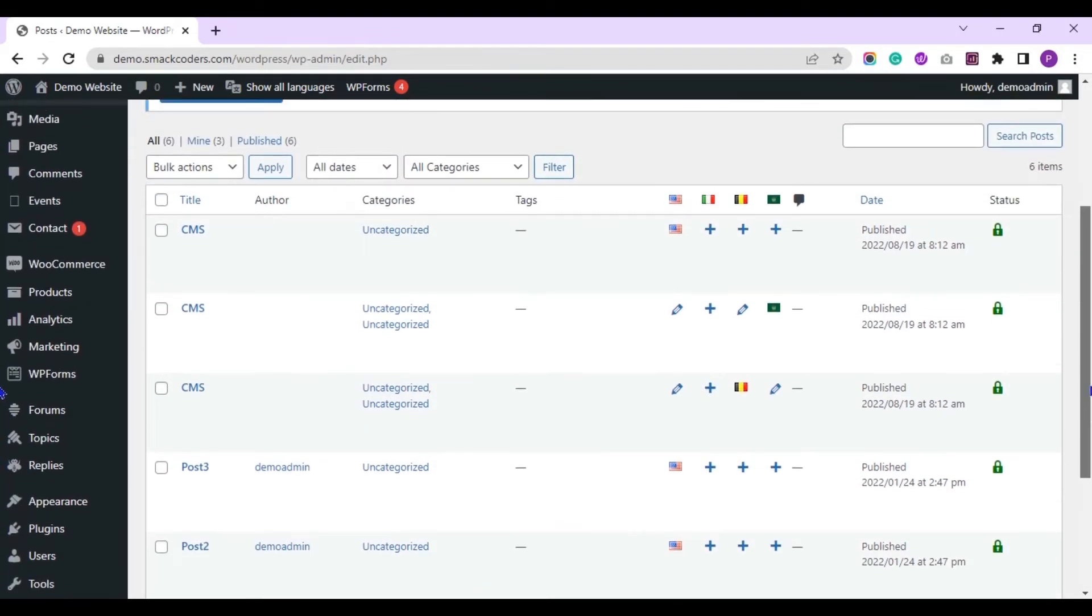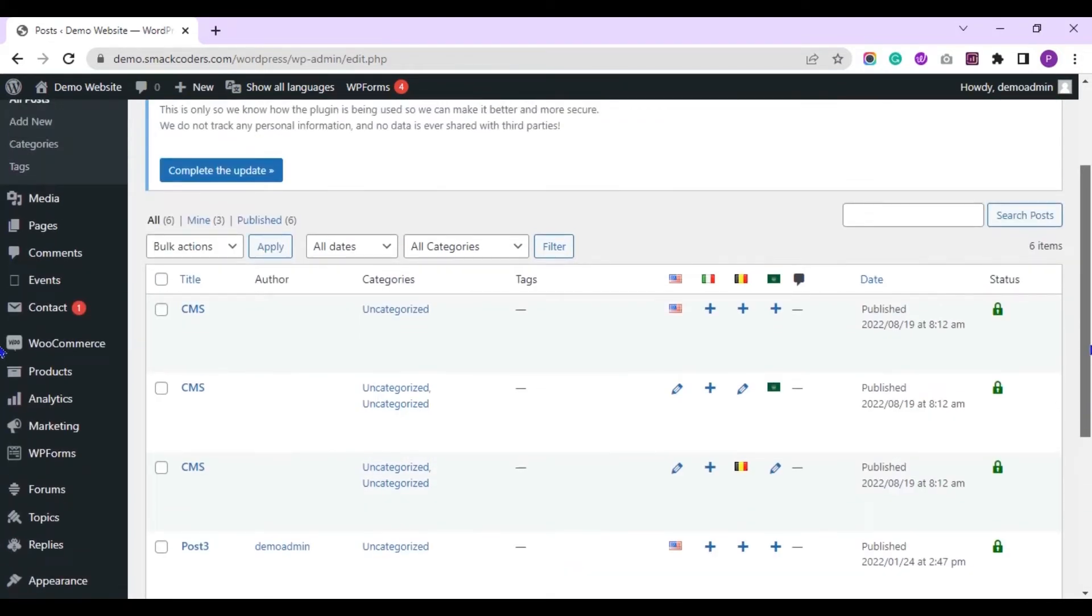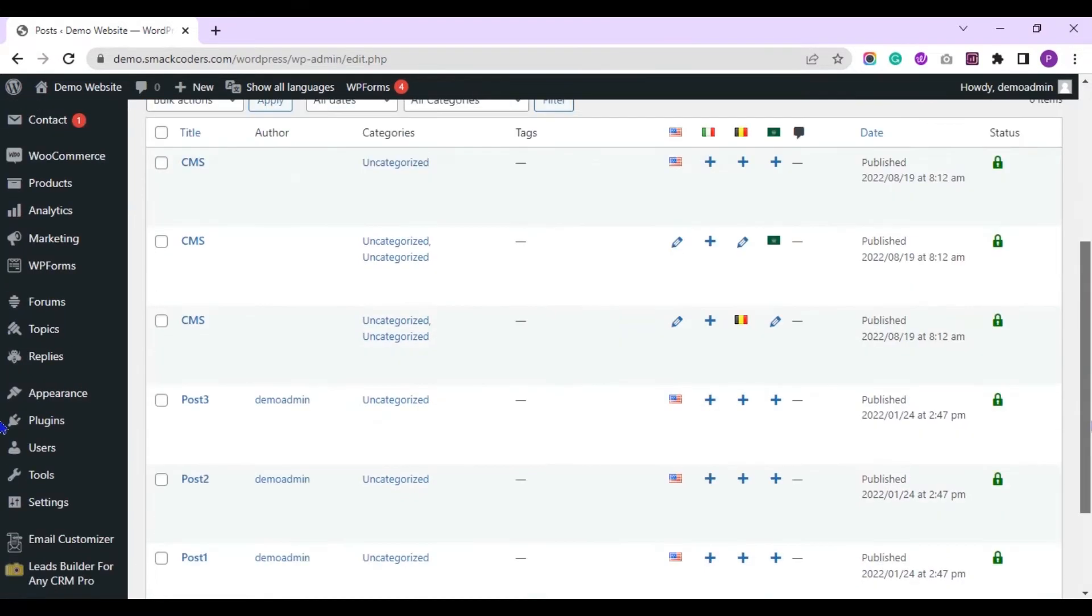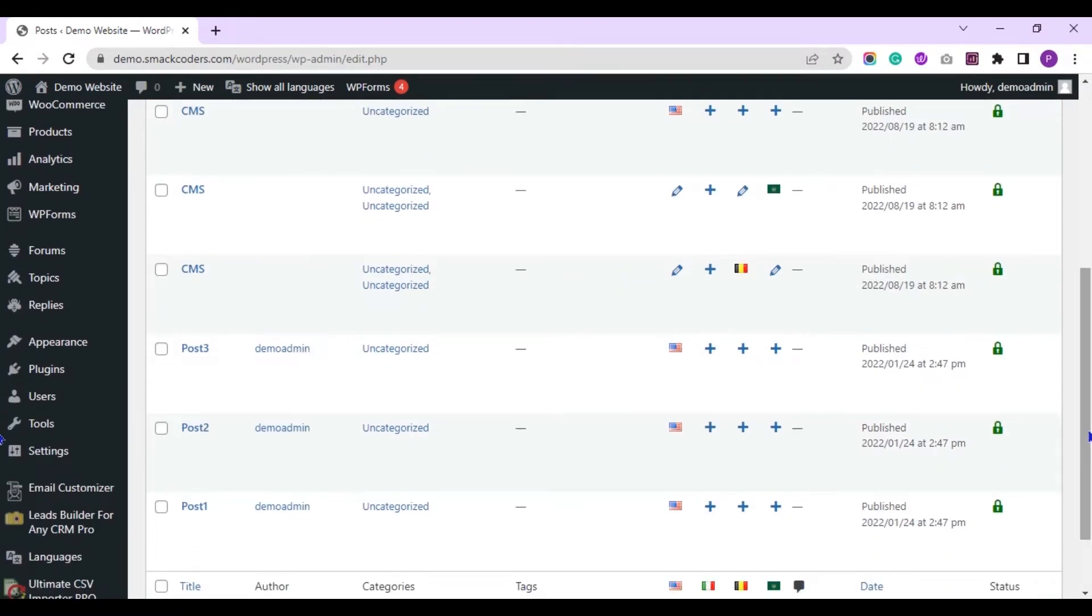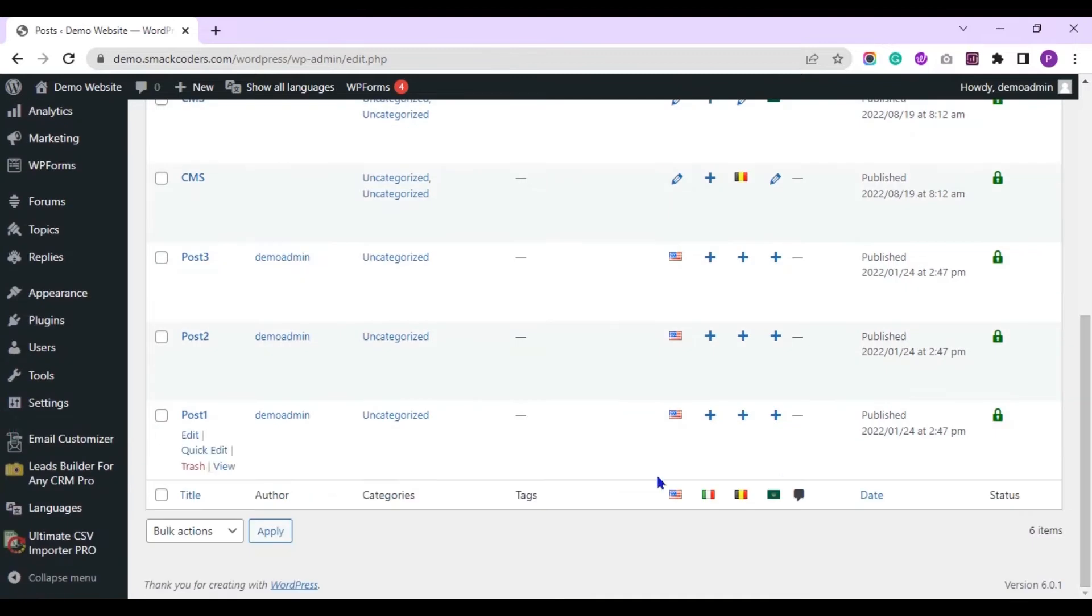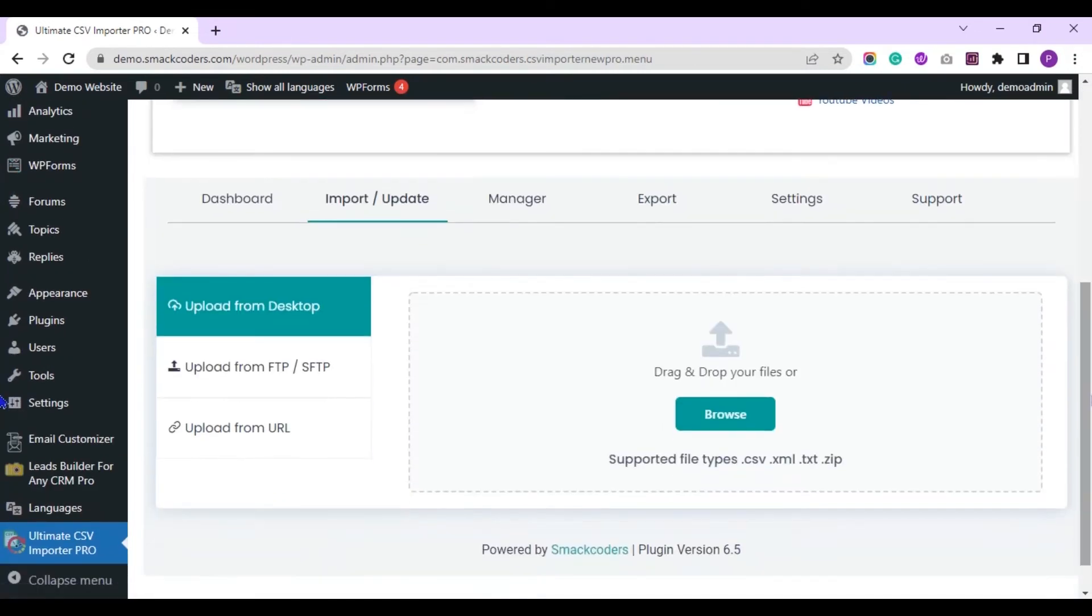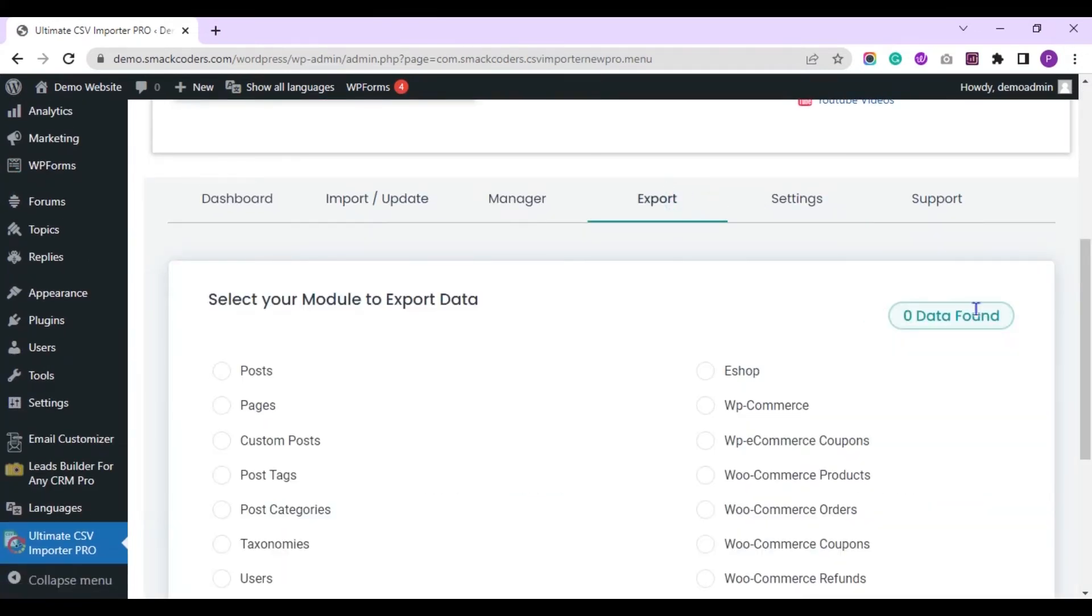Go to the Ultimate CSV Importer plugin page. This is the export tab.